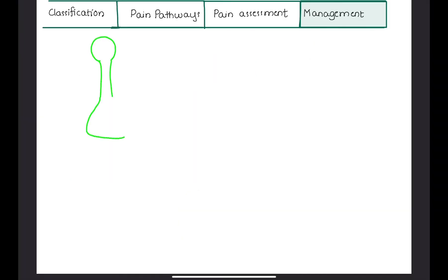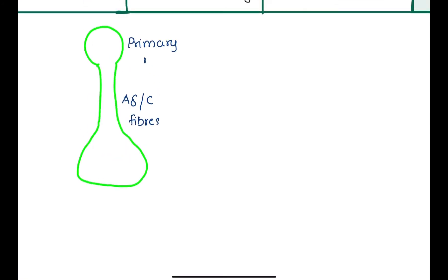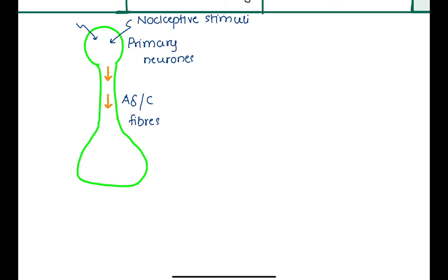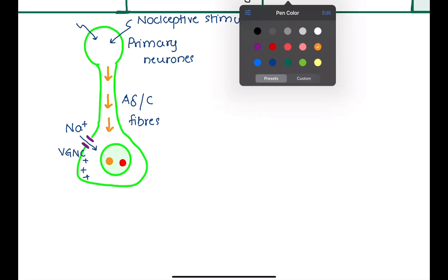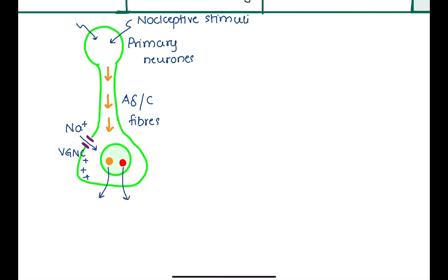Pain signals are carried by A-delta and C fibers of the primary neuron, which are activated through various noxious stimuli. Stimulation of nociceptors opens voltage-gated sodium channels, allowing sodium ions to pass into the cell, causing depolarization. This gives rise to the release of excitatory neurotransmitters from the nerve terminal, like glutamate and substance P.